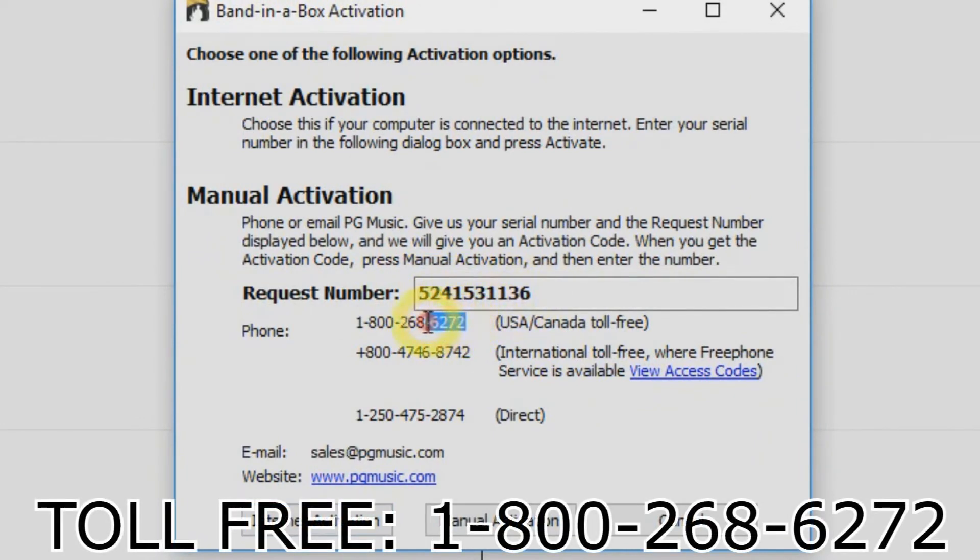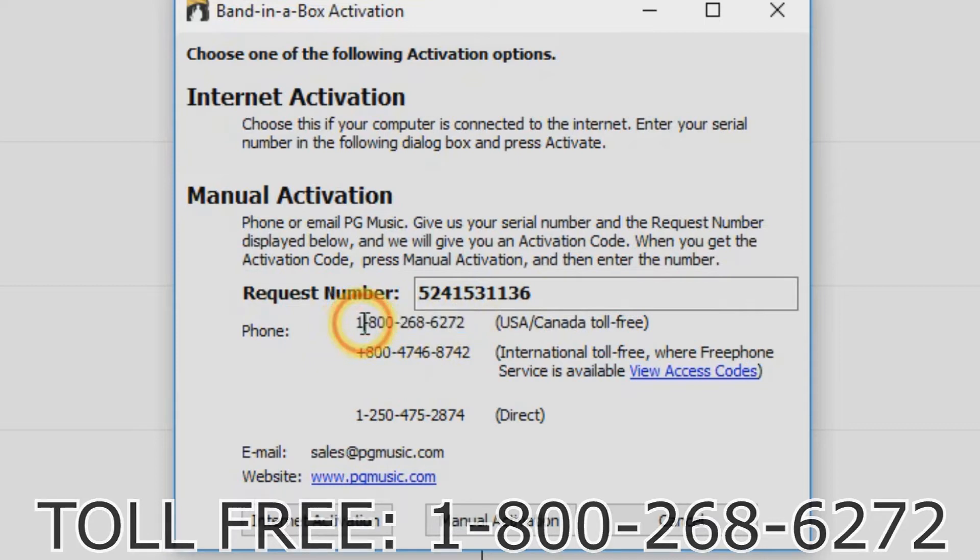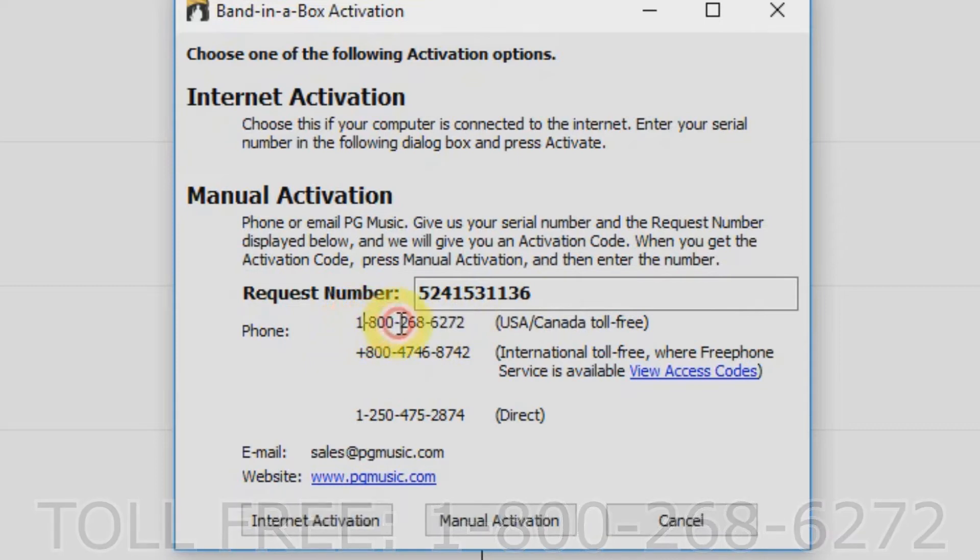Now just call 1-800-268-6272 and have both your serial number and request number ready. A PG Music customer service representative will give you an activation number over the phone.